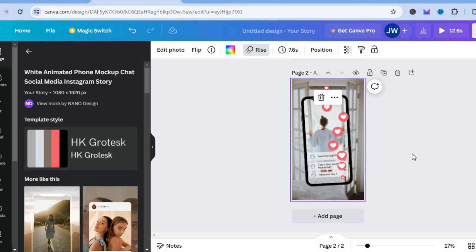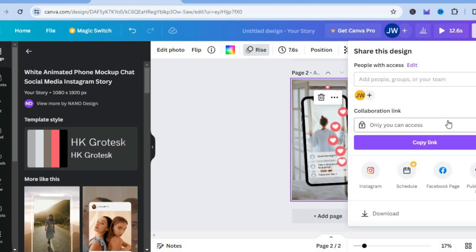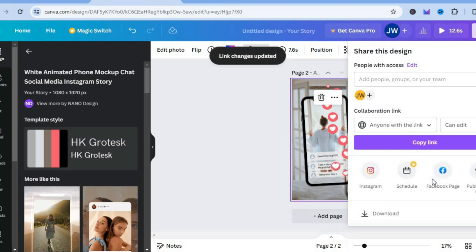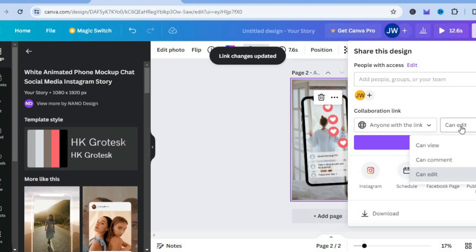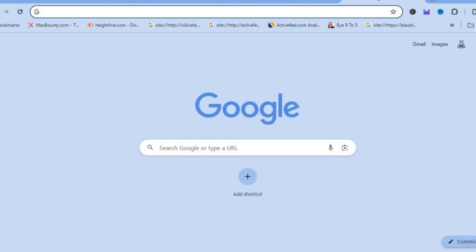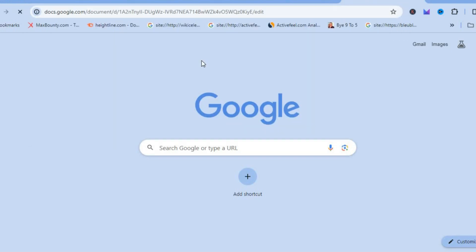After you're finished, go over to the top right hand corner and tap on share. Right where you see collaboration link you're going to tap there and select anyone with the link, and ensure that you have selected can edit. Then tap on copy link. After the link has been copied, open a new tab and go onto Google Docs or any notes app that you use and paste the link that you have copied.